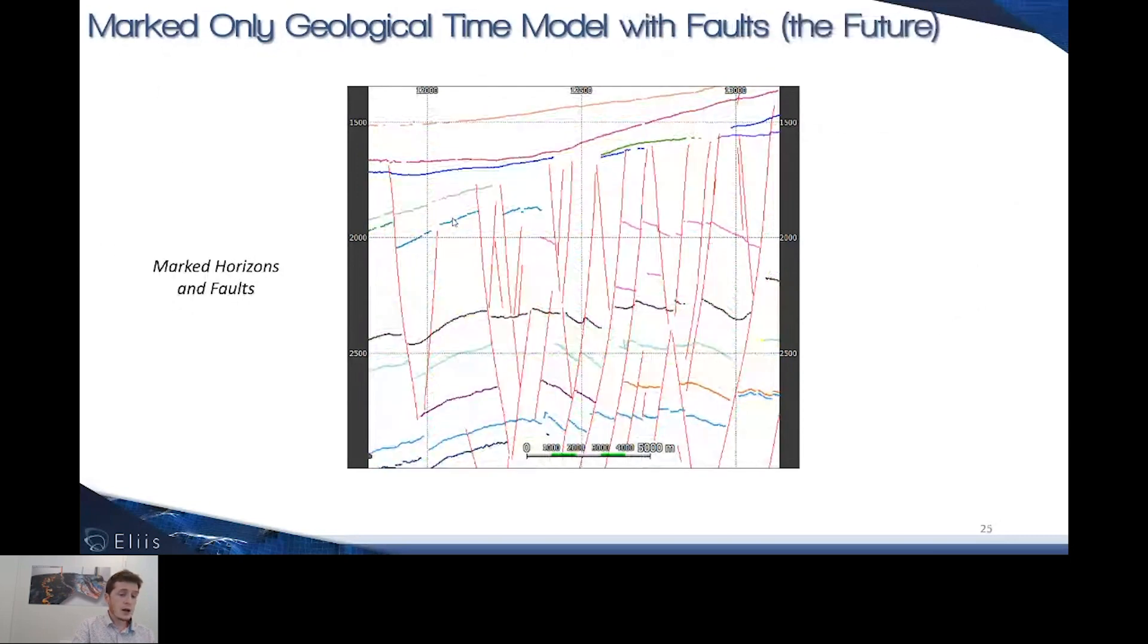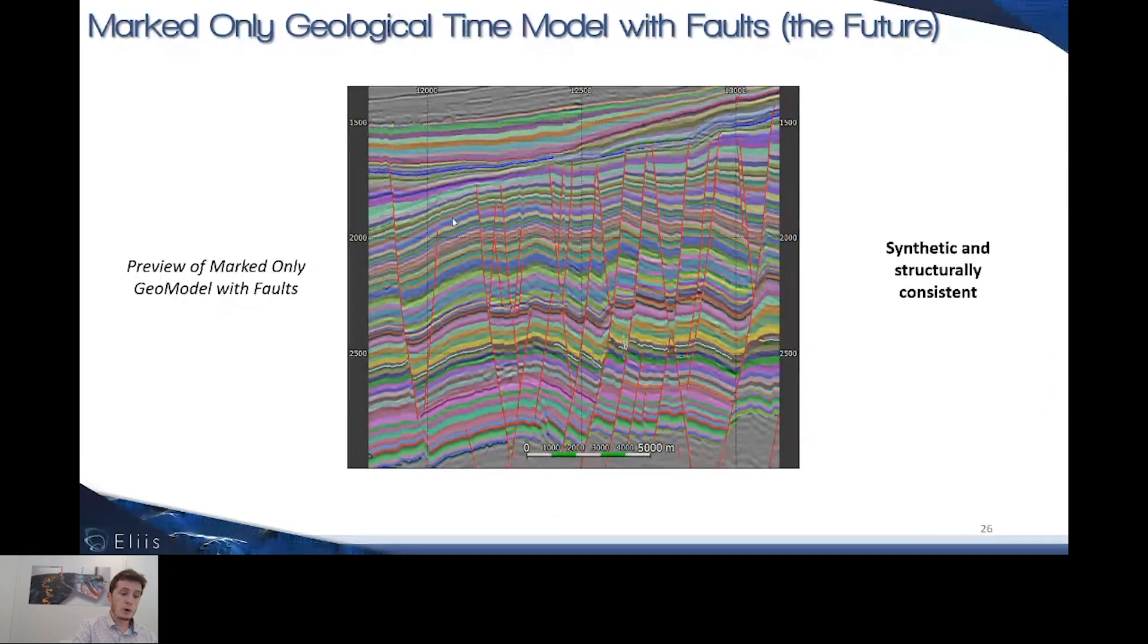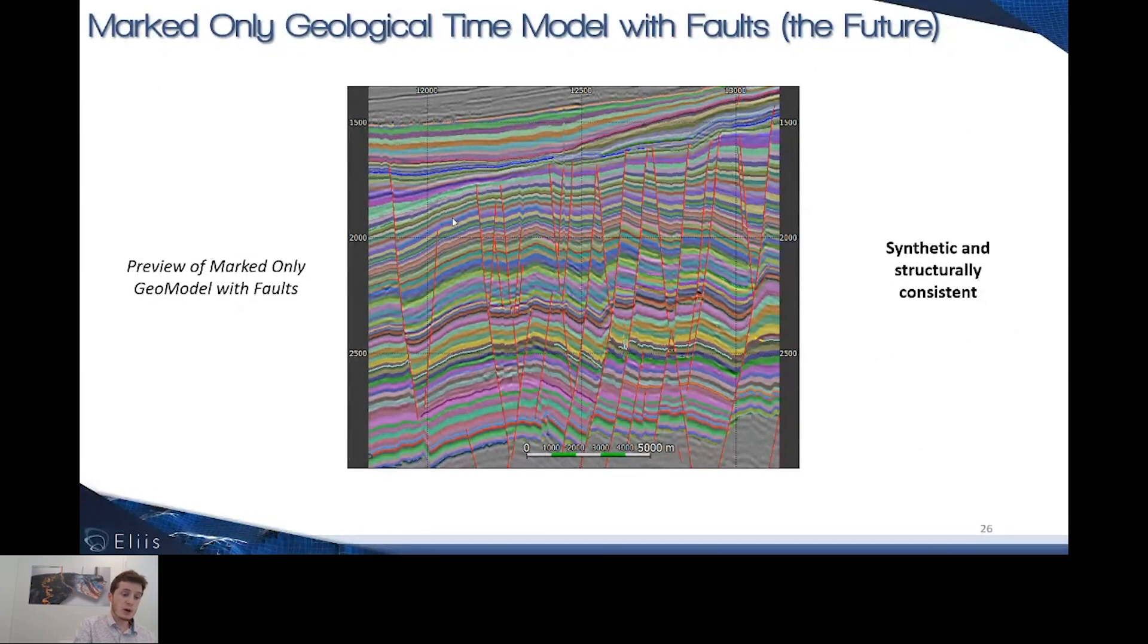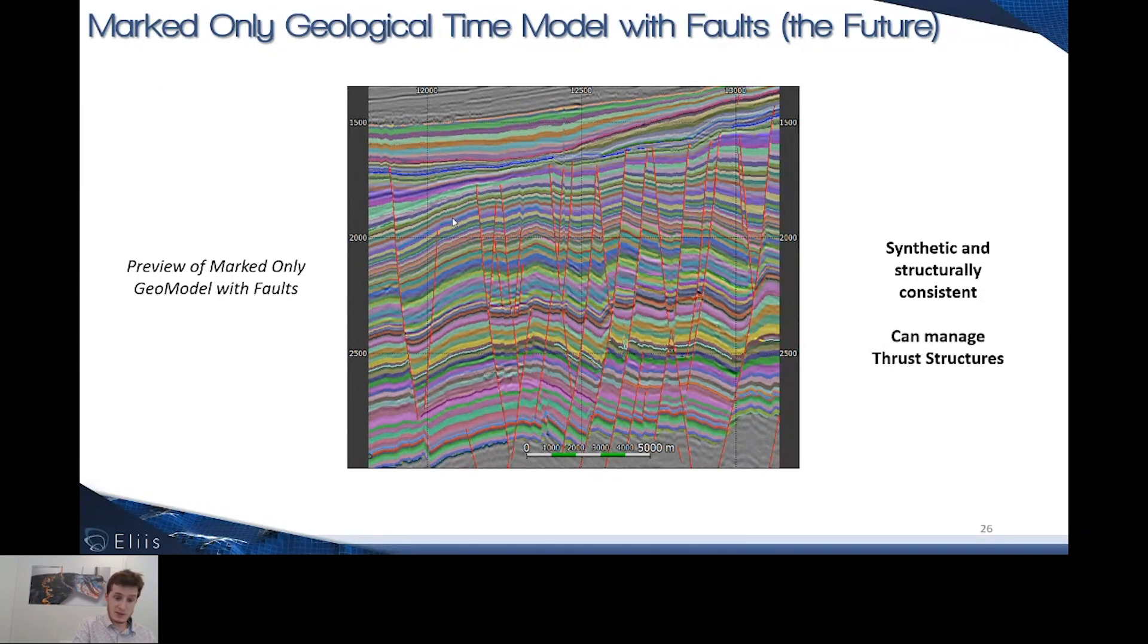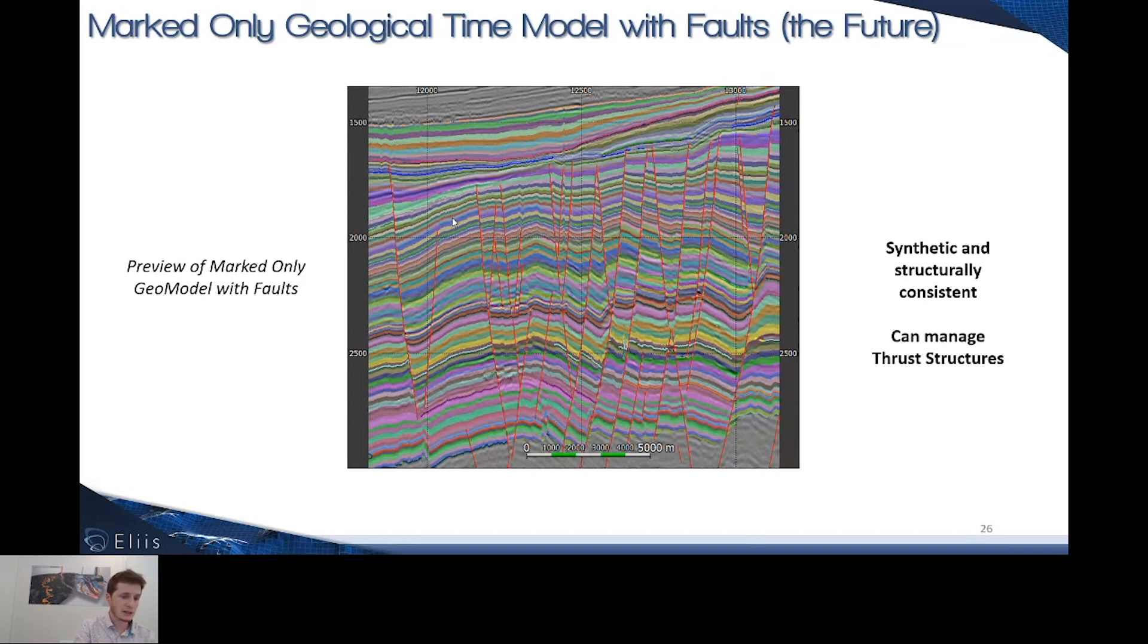Now in 2020, we are able to account for the faults to structurally constrain this type of synthetic model, the marked-only with faults model. This is the type of model we're ending up with when accounting for the faults. We're still very synthetic, but on top of this, we are much more consistent in terms of structural consistency. As a bonus, with this type of model we can manage thrust structures in compressive systems and create multi-z geomodels.